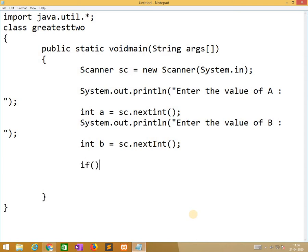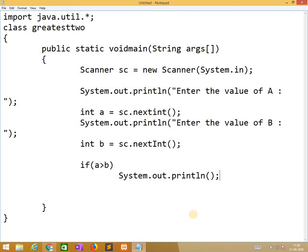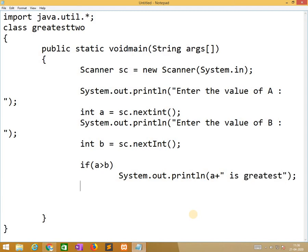Now we are checking the condition. If a is greater than b, we need to print 'a is greatest'. Again, if b is greater than a, we print accordingly.